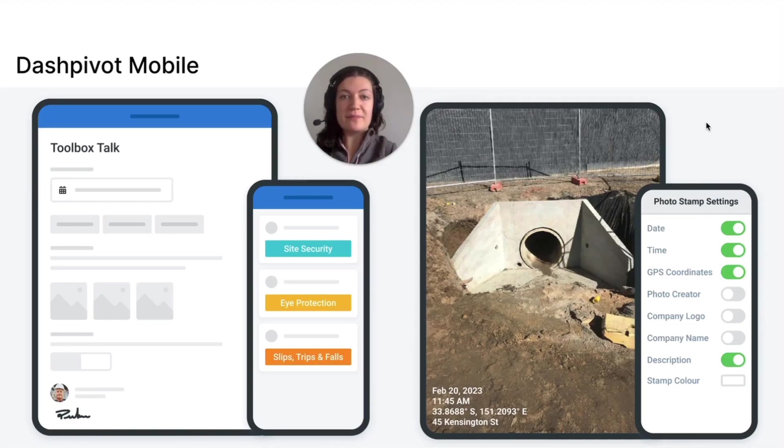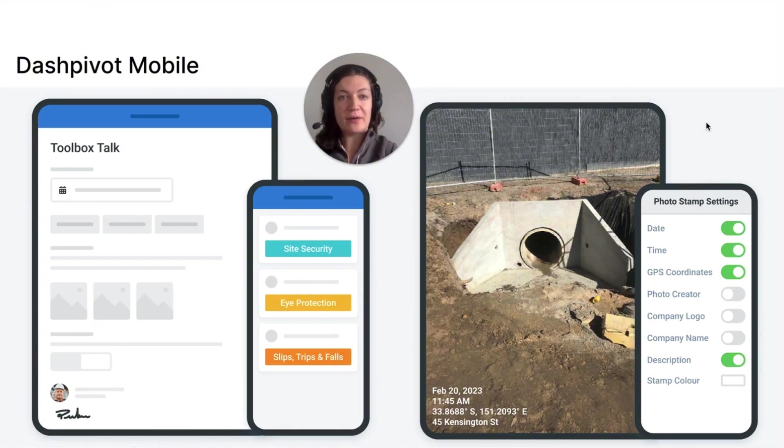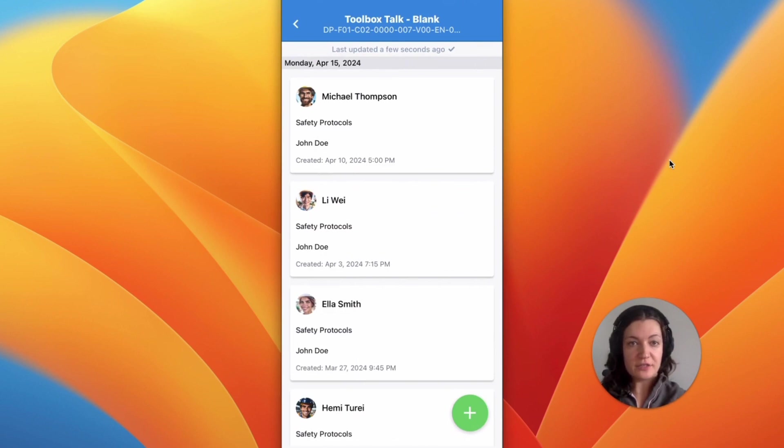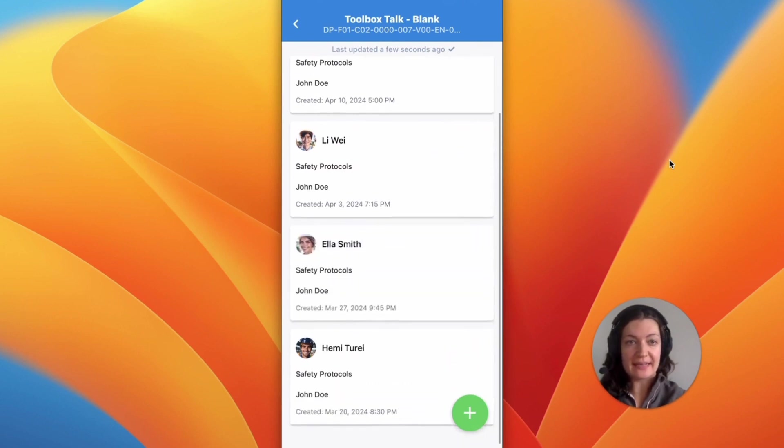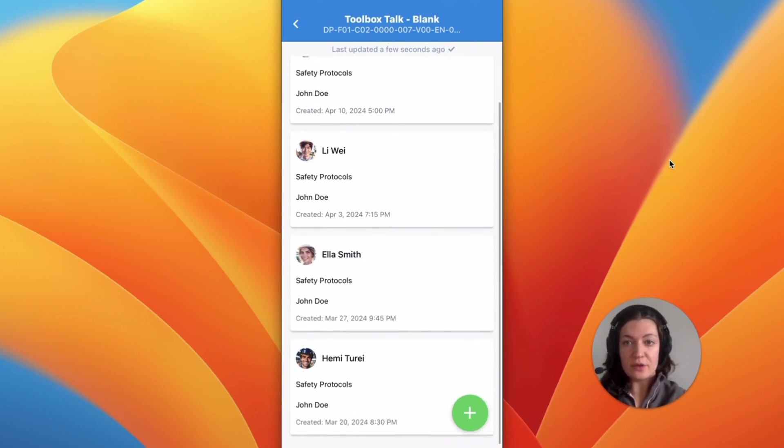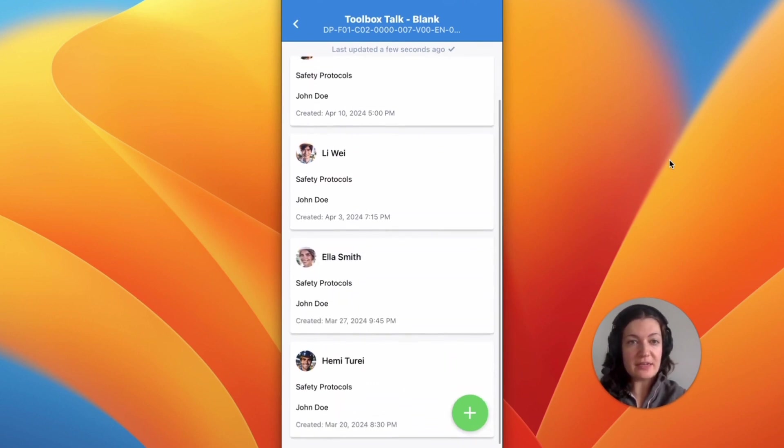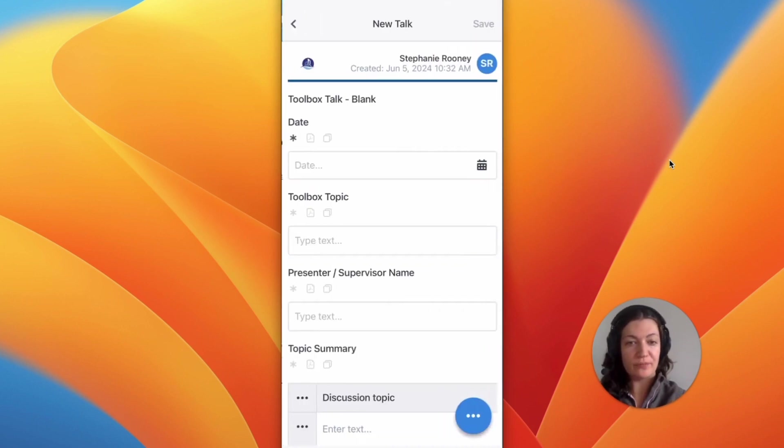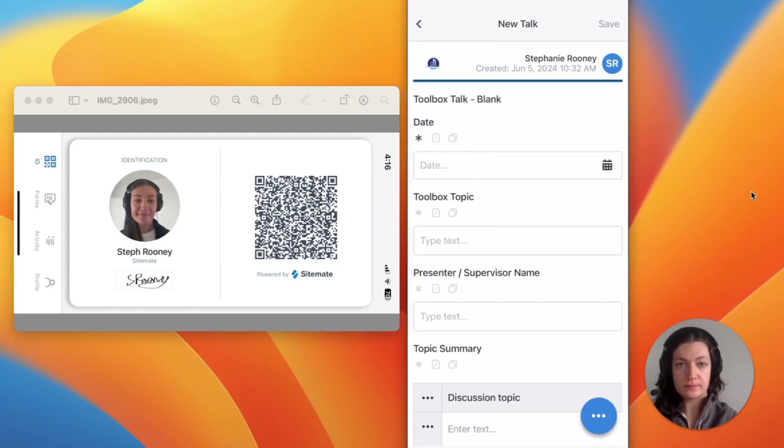Toolbox talks can be created and submitted using our Dashpivot mobile app. Forms are organized in a timeline just like on the web. You can either continue working on an existing form or create a new one using the plus button in the bottom right hand side.